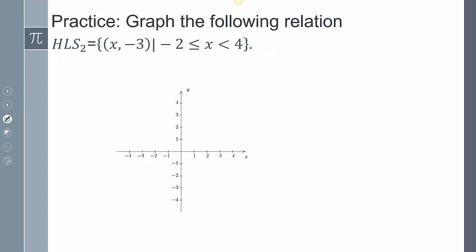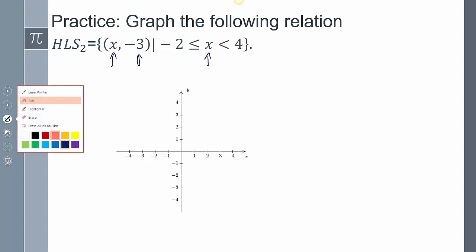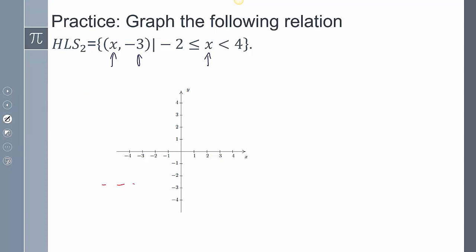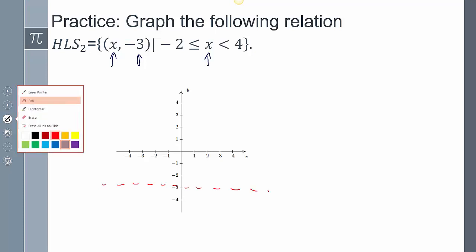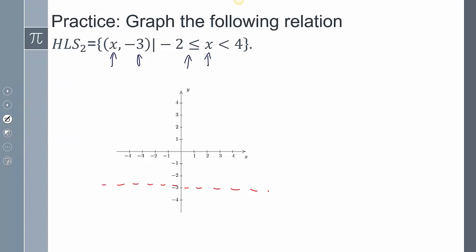For this one, graph the following relation. Once again x is the dummy variable, but y has to be negative three — so it's down there. Graphing x: it starts at negative two inclusive and ends at four excluded. So it's going to be this line segment there.